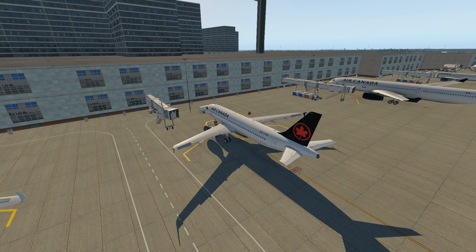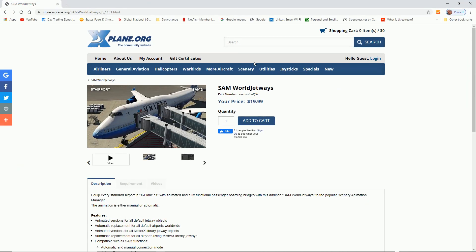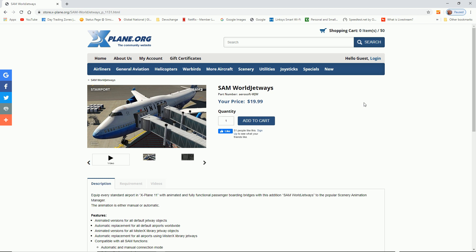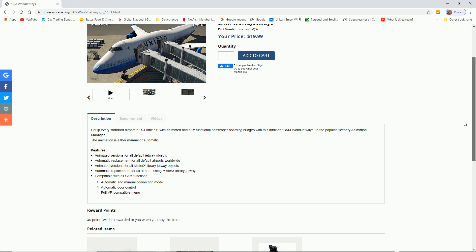I've developed quite a few tutorials on how to install AutoGate, and it takes quite a bit of time to put AutoGate on an airport. When this plugin came out I was quite excited about it. It's about $20 US, but what it does is turn all of your static gates into AutoGates — at least if the airport is developed properly by a good airport developer.